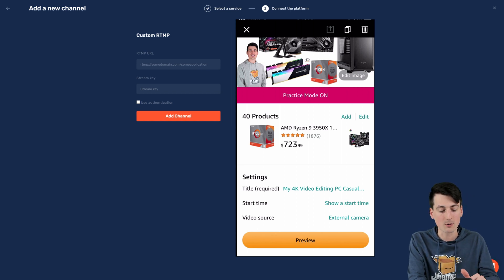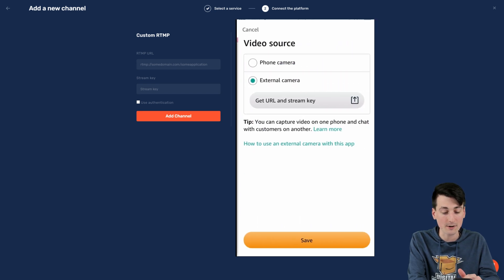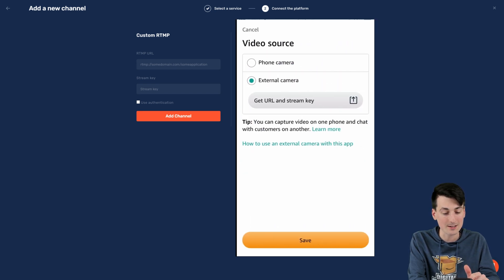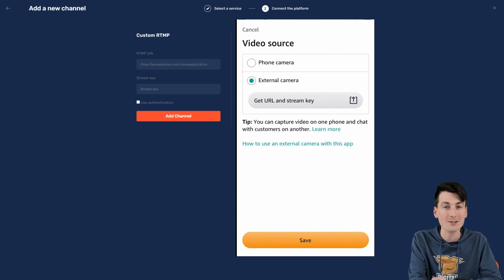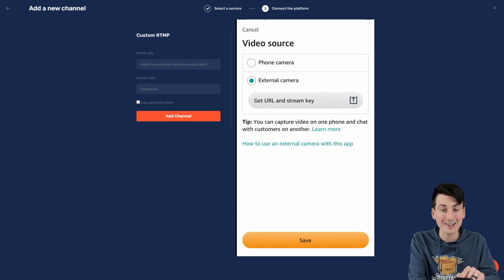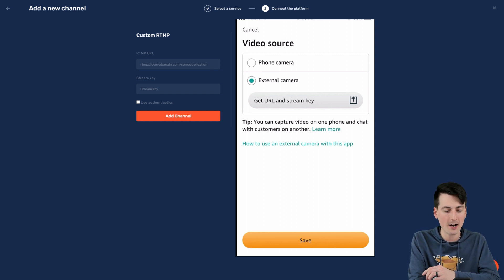But scroll down and view your stream settings. Make sure you have external camera selected. And then once you do that, you can see right below it, it says get URL in stream key. You're gonna click that button and then it's gonna send the information to you. You can choose how you want to receive it.